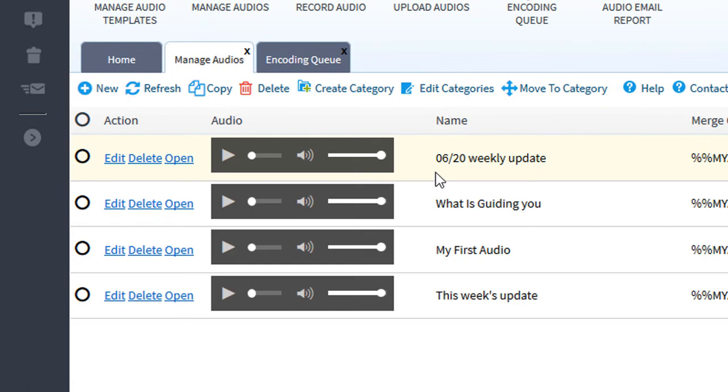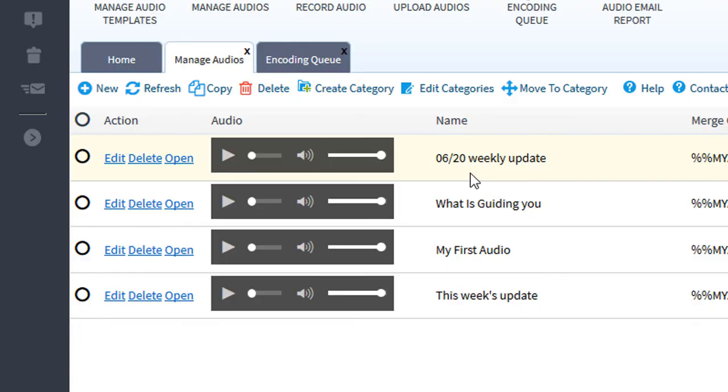Once the system has completed encoding your file, the system will stage your audio in your list of audios. Once staged, your audio is ready for use.